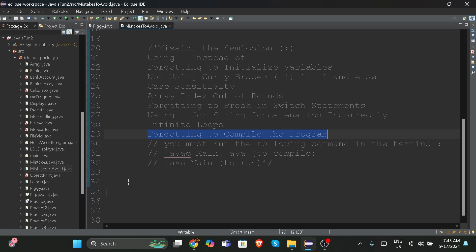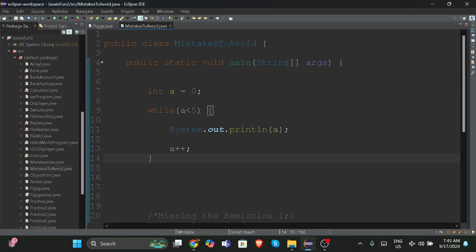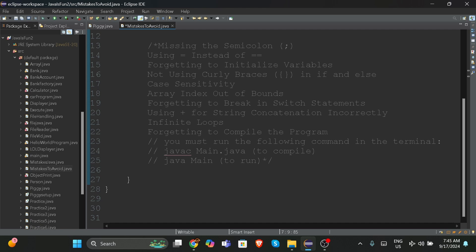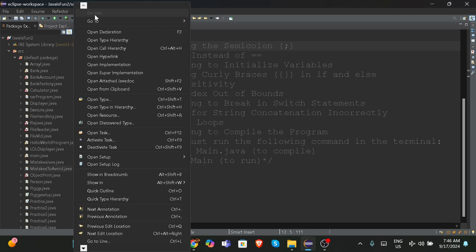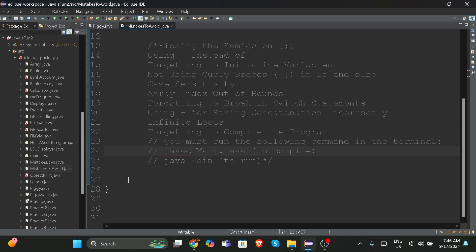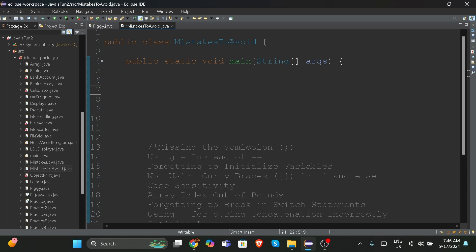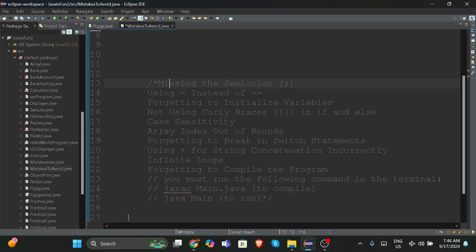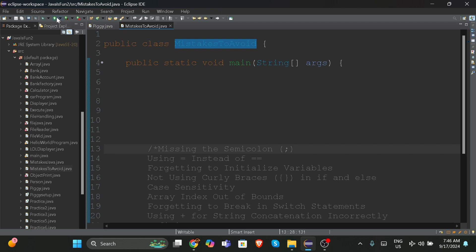The last mistake is forgetting to compile the program. You must run the following command in the terminal: 'javac YourClassName.java' to compile. Then to run it, write 'java YourClassName'. Our class name is 'MistakesToAvoid' but yours can be anything you put. This will compile and run the code manually. You can also choose to run the code automatically — that's your choice.